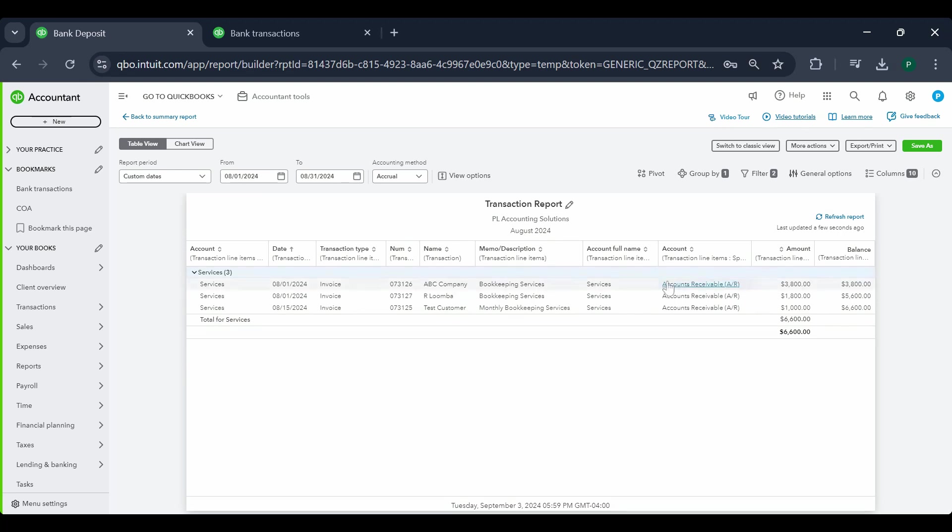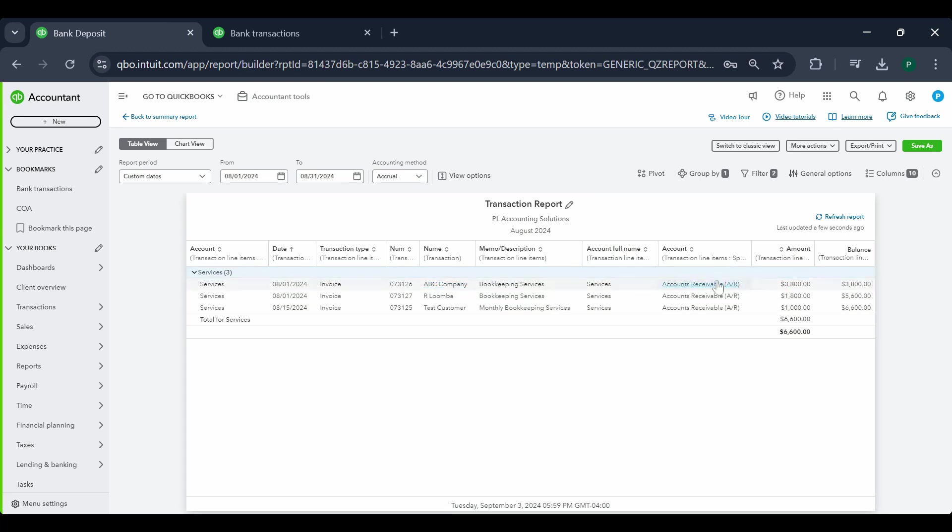Now second scenario is we received $3800 in our bank account and we assumed it to be a payment for this particular customer's invoice but that was not the case. So we need to go back and fix it now.